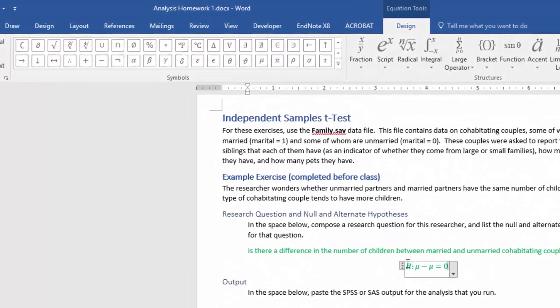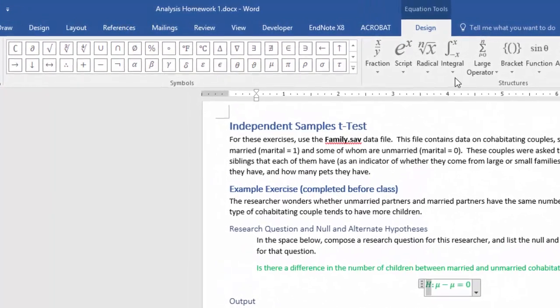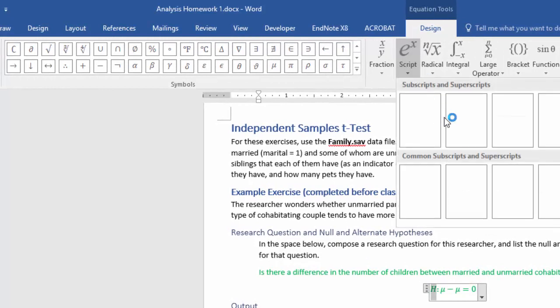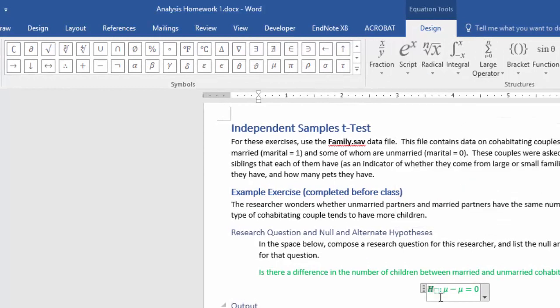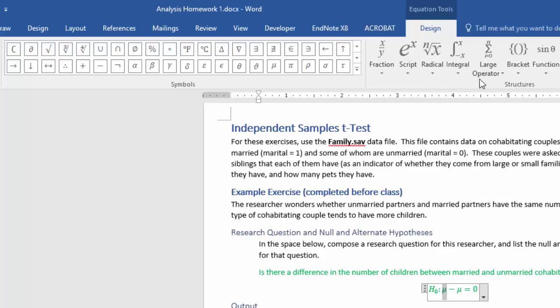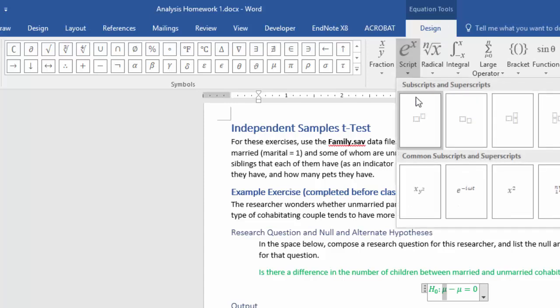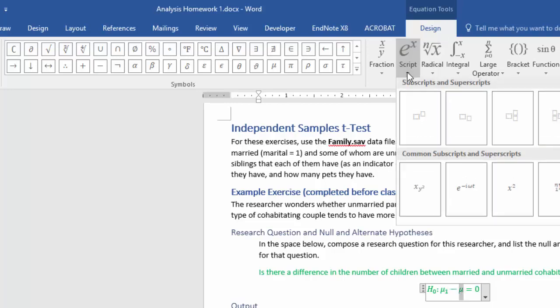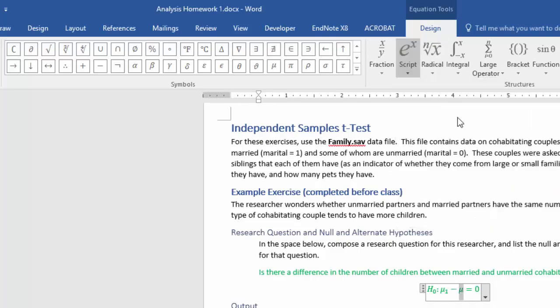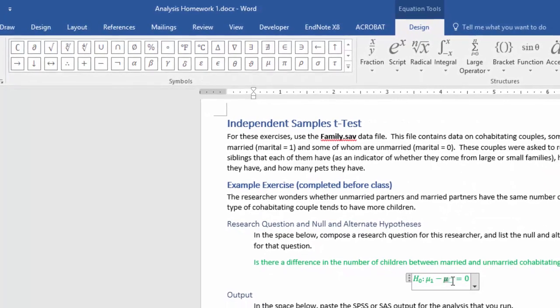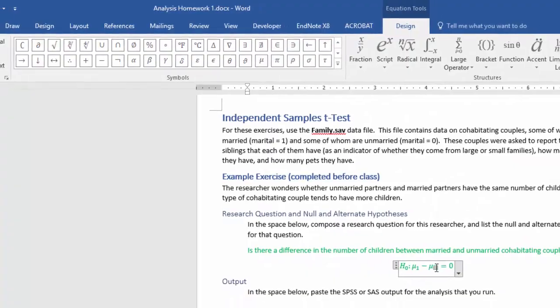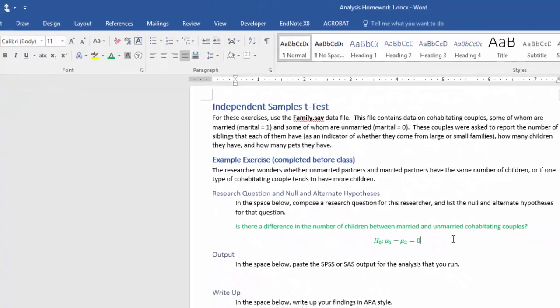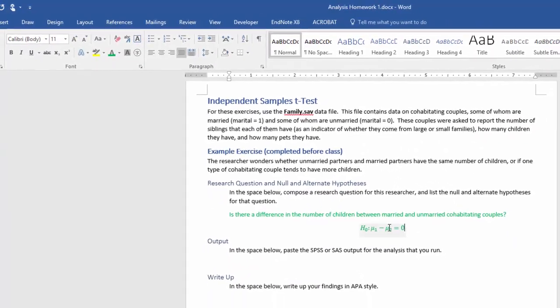Now I'll go in and add the scripts. My null hypothesis is that mu of one minus mu of group two equals zero.